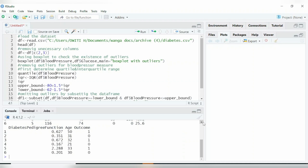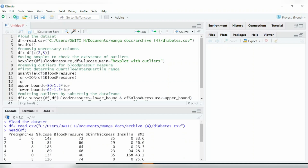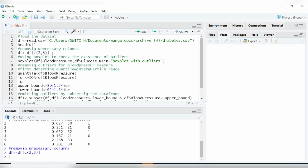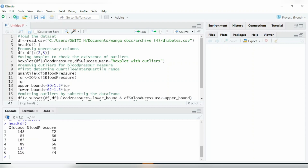You can see it is a diabetes dataset that has many variables: pregnancies, glucose, blood pressure, and so on. I shall subset the variables so that I remain with only the variables that will be useful for this project — just to show you how you can remove outliers. After running that, you have remained with only two variables.